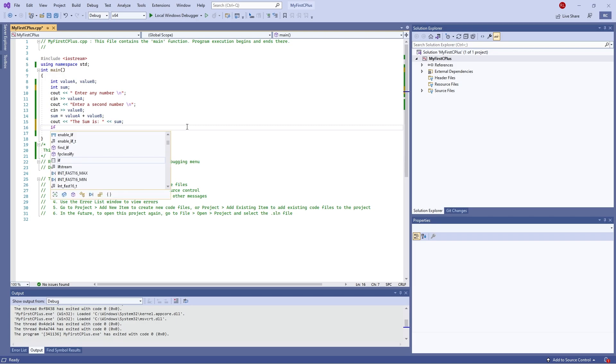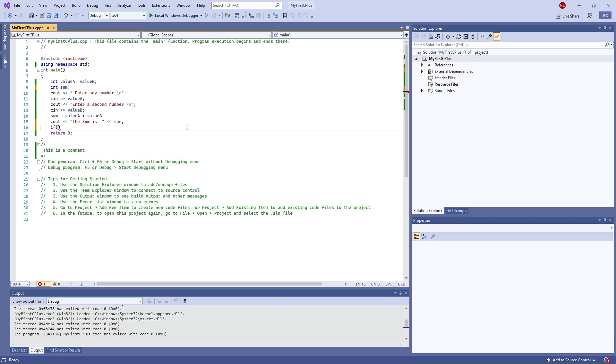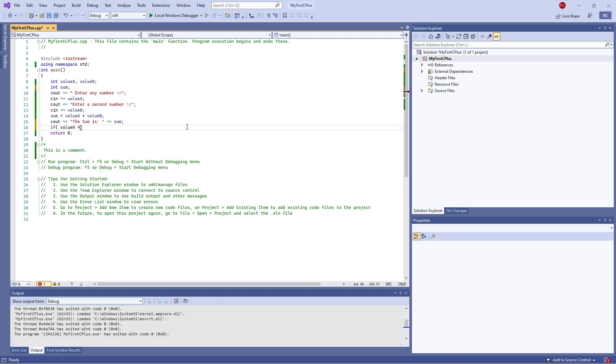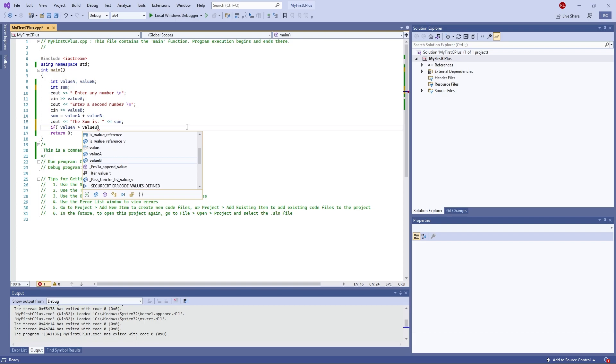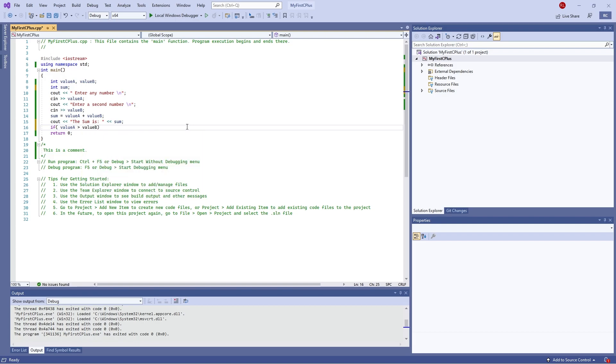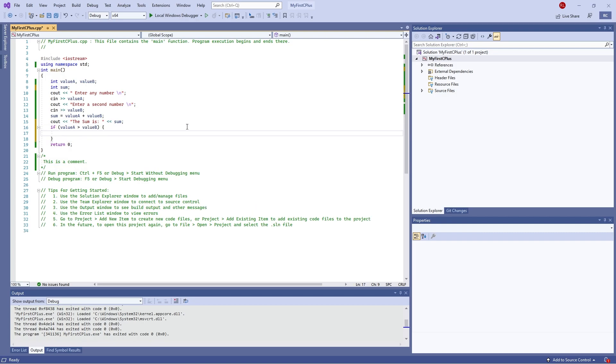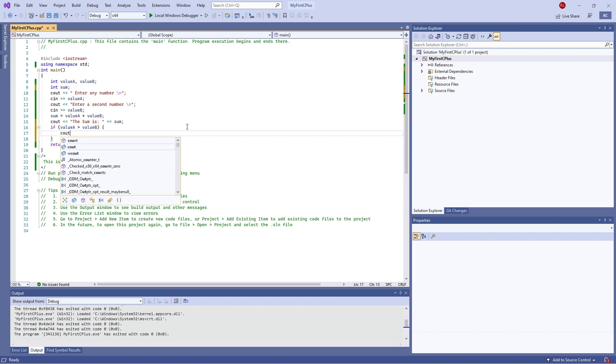So we're going to do if, and in brackets you define the condition for this if statement. You can put in a simple value like 5 greater than 2 for example, and that would be true. But we're going to use our variables instead, so we're going to do value a greater than value b. Then you define the contents of your if statement with different branches using your code brackets. So the first bit will be if it's true—if value a is greater than value b, we're going to see out.